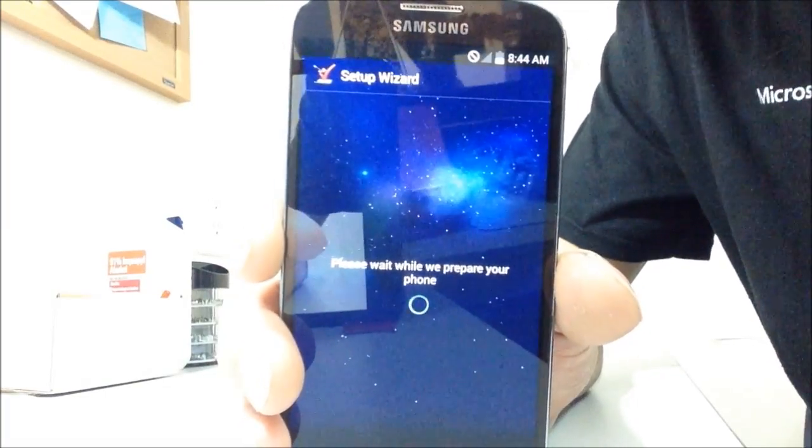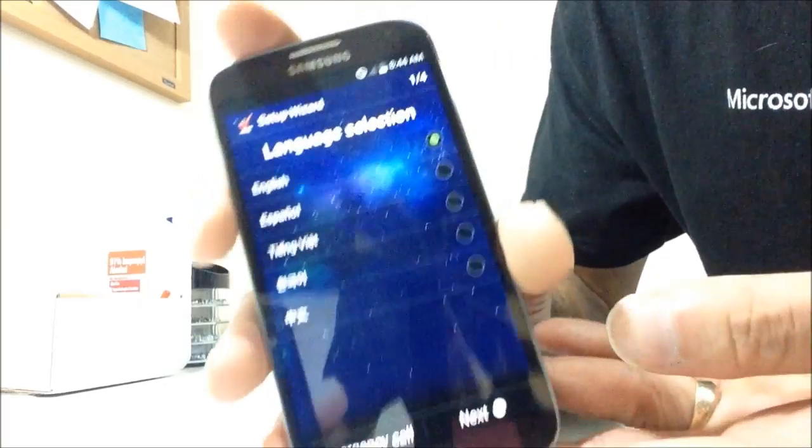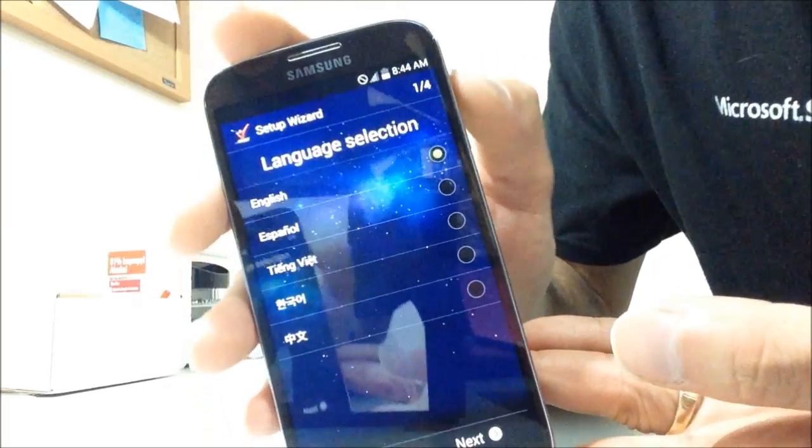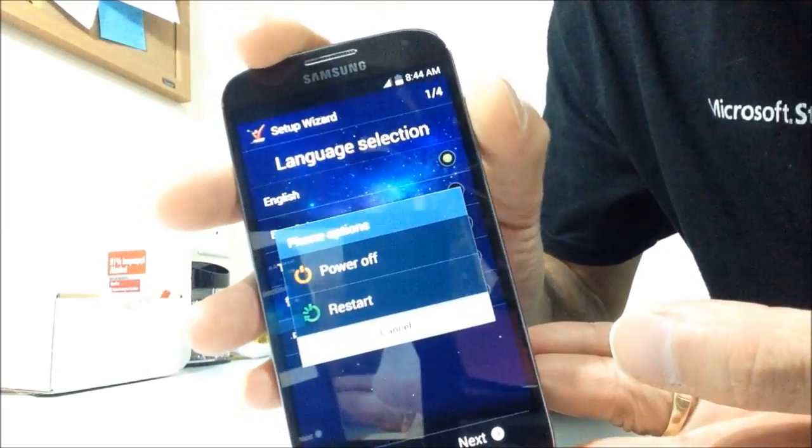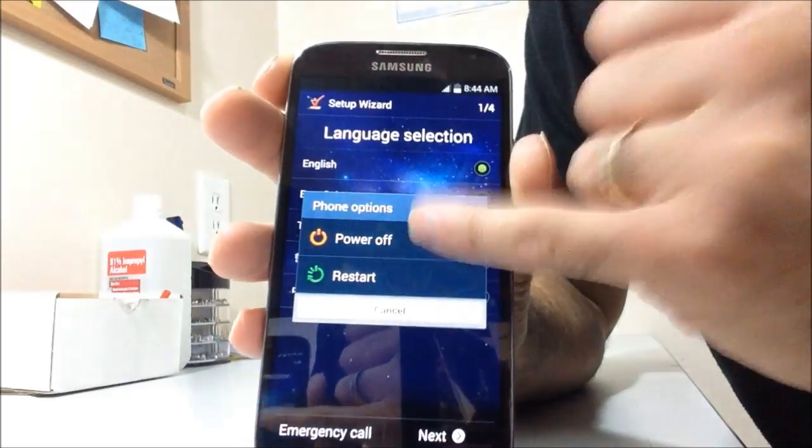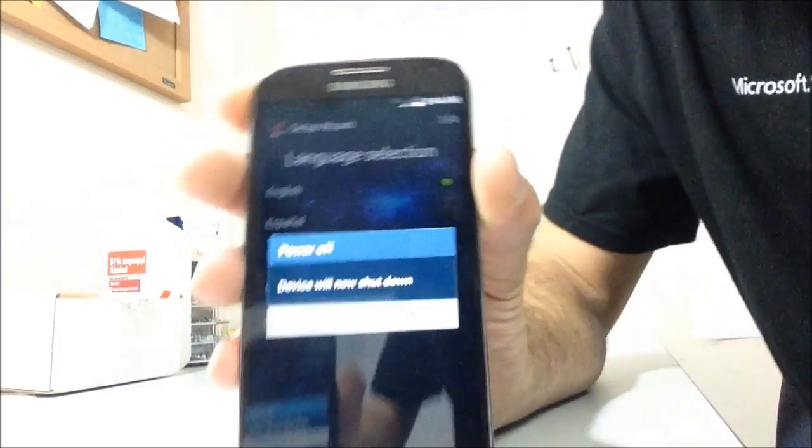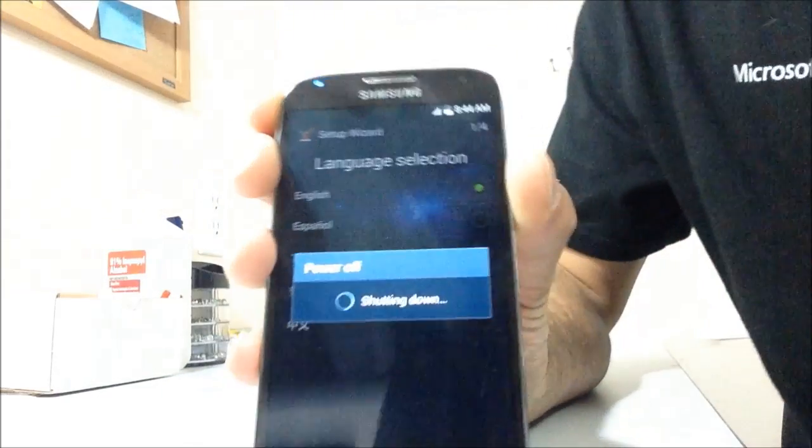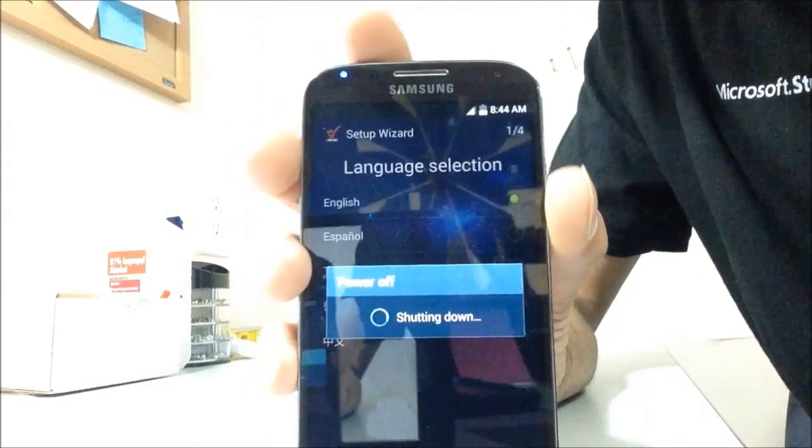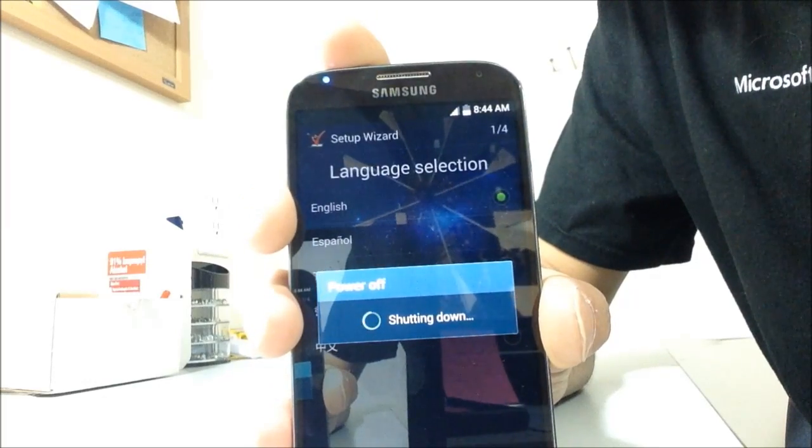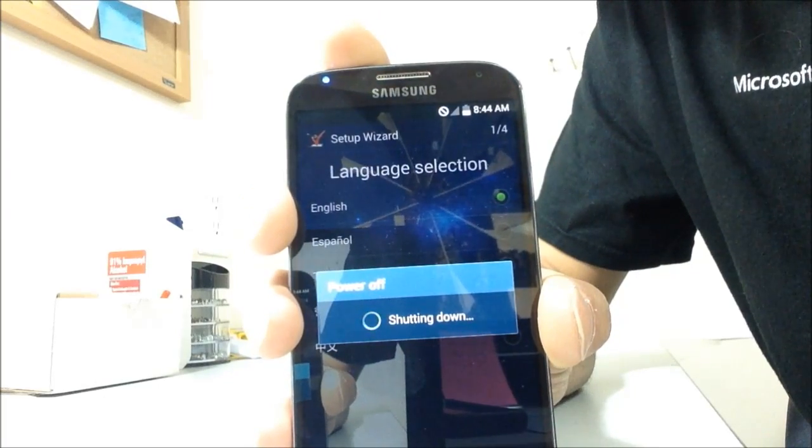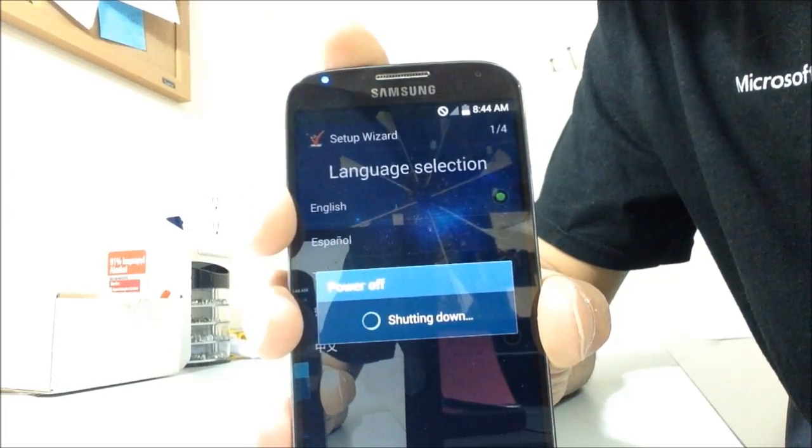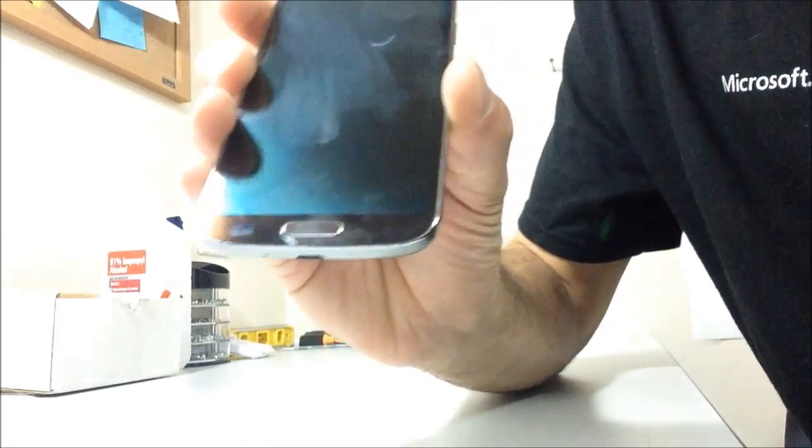If that's the case, I'm going to go ahead and turn it off and show you how to do this. Okay. Now that the phone is completely powered down...